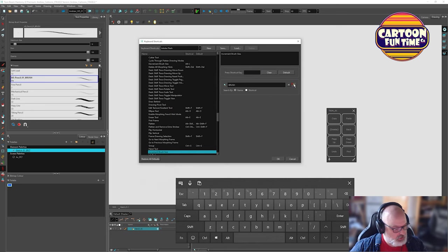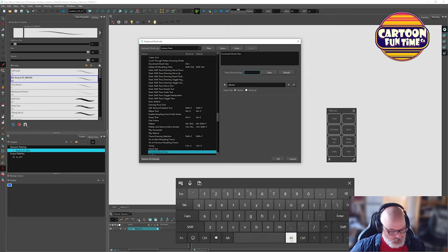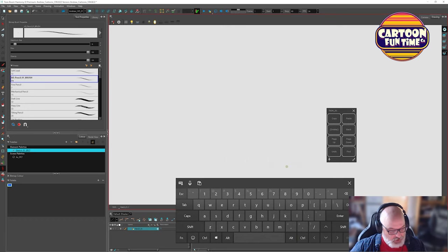So that's what we're going to do for that one. And then increment brush size. We're going to alt, opposite. Click OK.